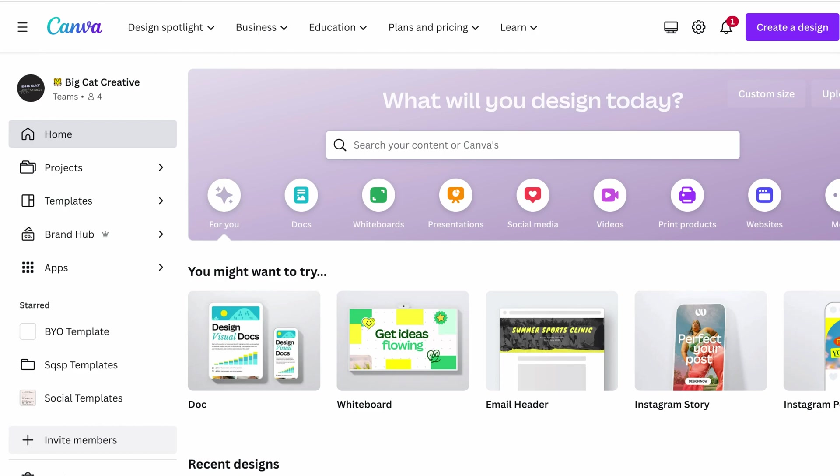And before you start with your color palette, we highly recommend creating a mood board. So I'm not going to go into too much detail about creating a mood board today. I'm going to link resources below this post about creating your own mood board,